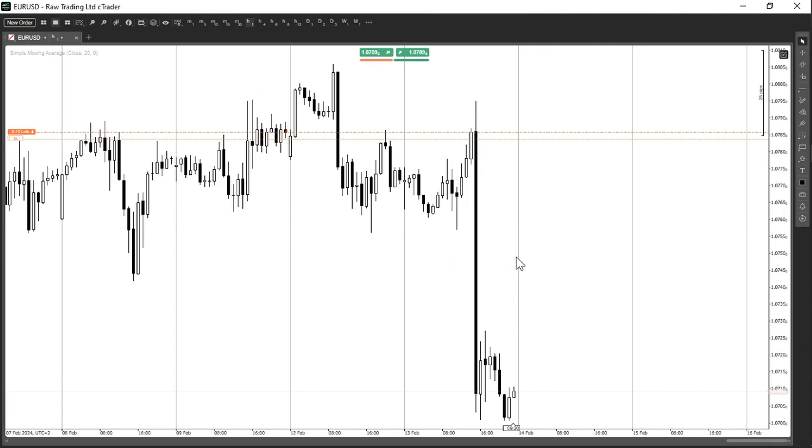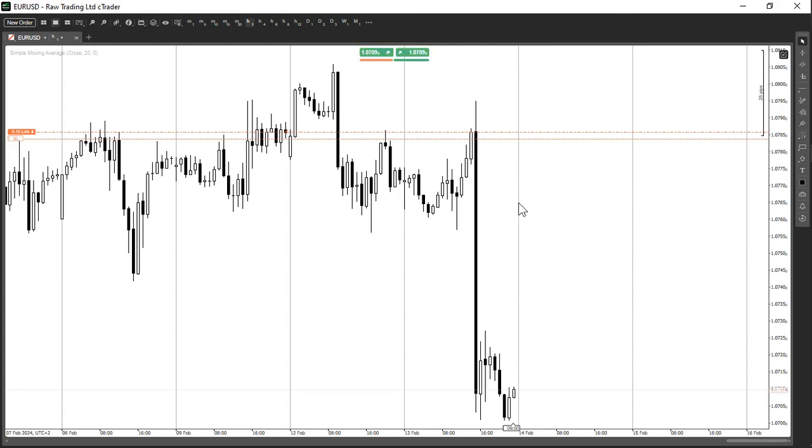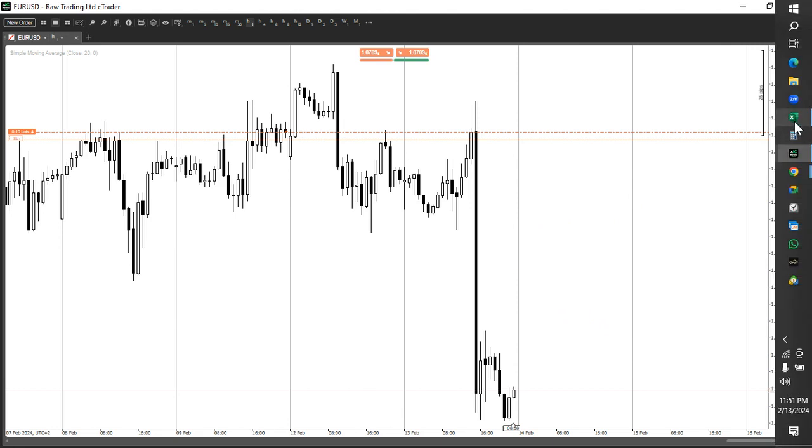In this case here we understand that Euro has interest rates of 4.5% whereas the dollar has interest rates of 5.5%. So in that case, what does it mean? It means that we're going to be getting a positive interest payment or a positive swap because I'm definitely holding this trade into tomorrow.